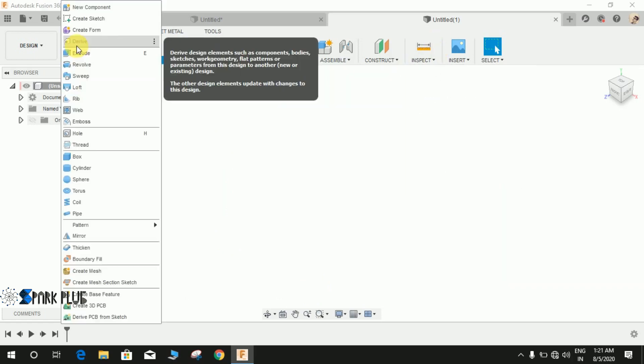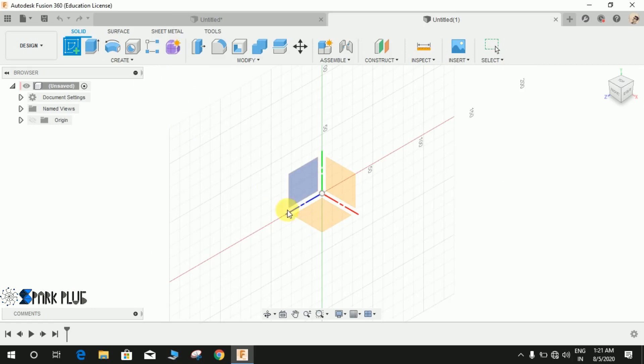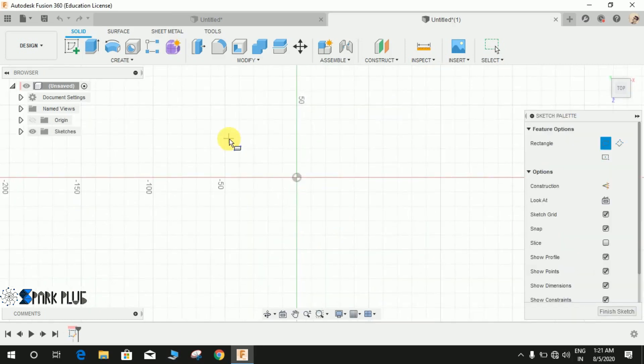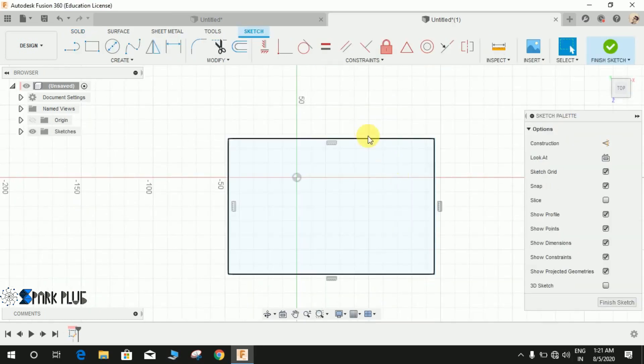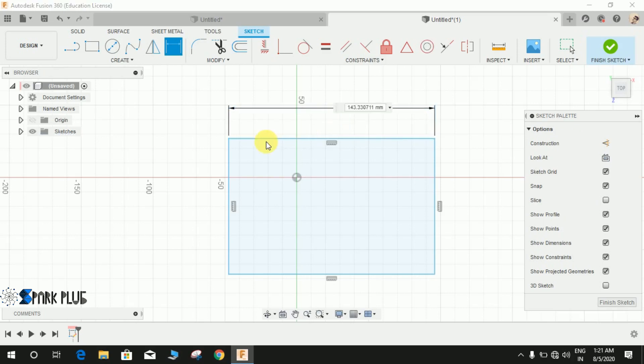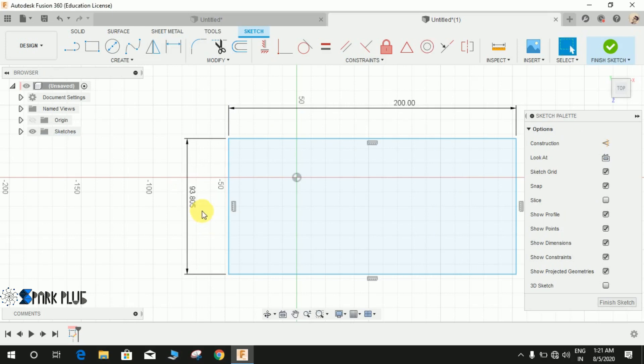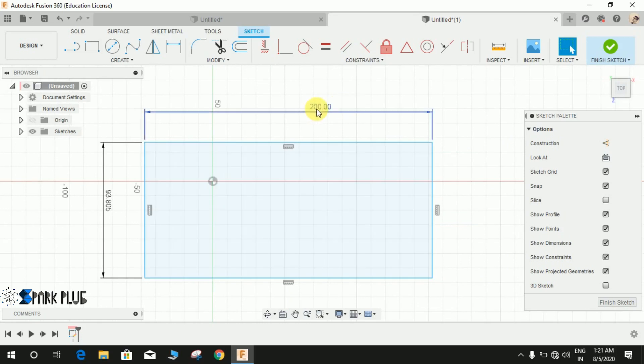So let's first go to a sketch. I will simply create a rectangle by pressing R, press 3 for dimension, give this dimension suppose 200, and we don't have to give this dimension, let it be like this only.